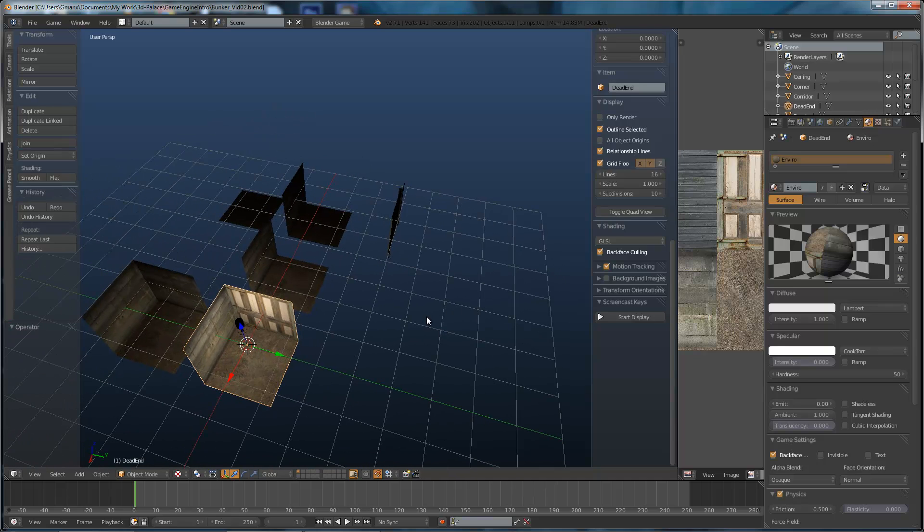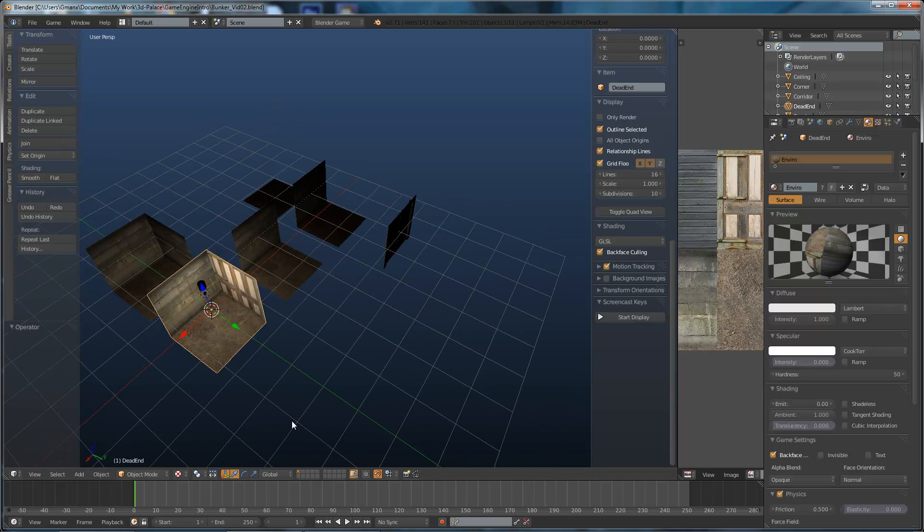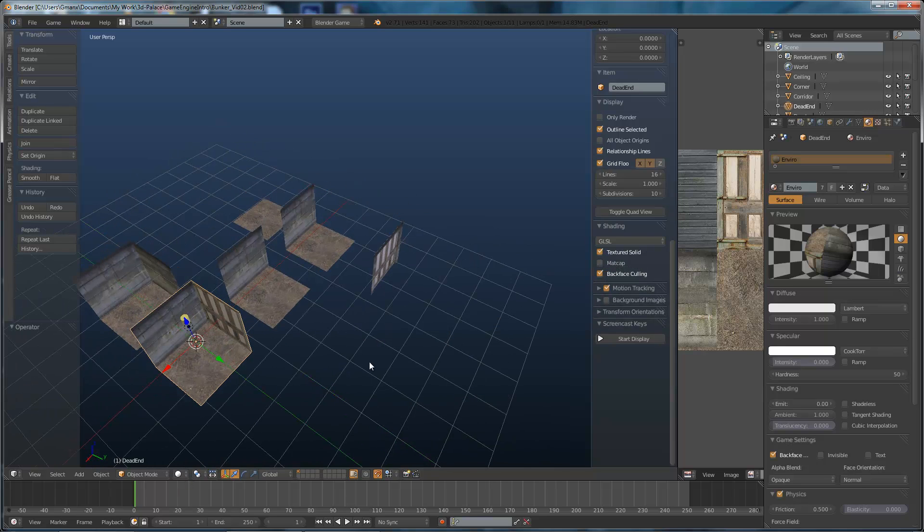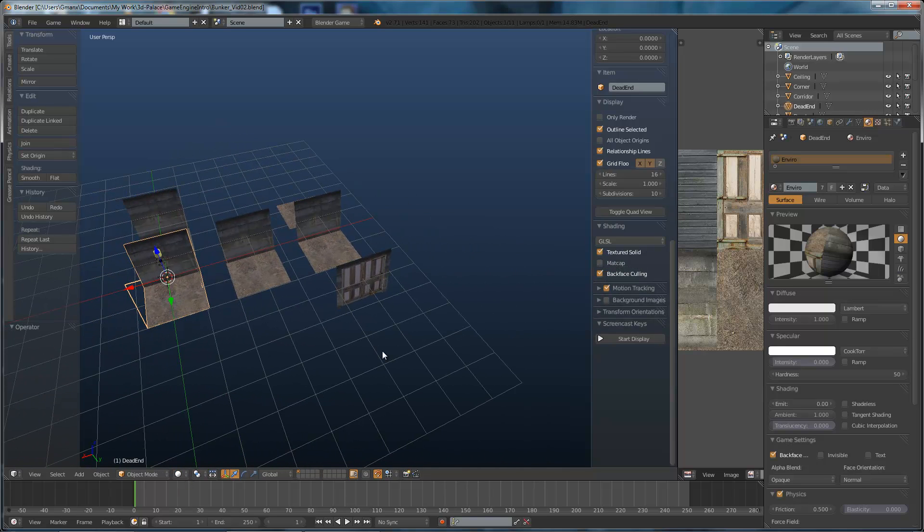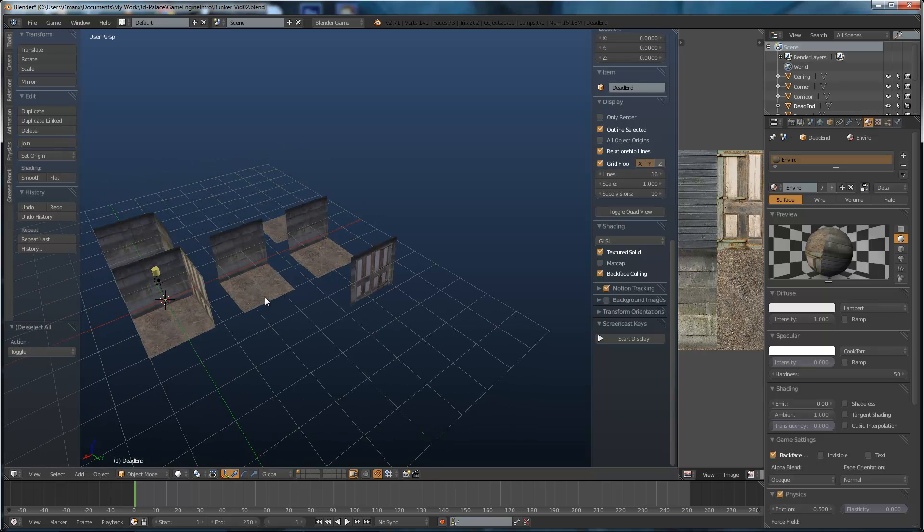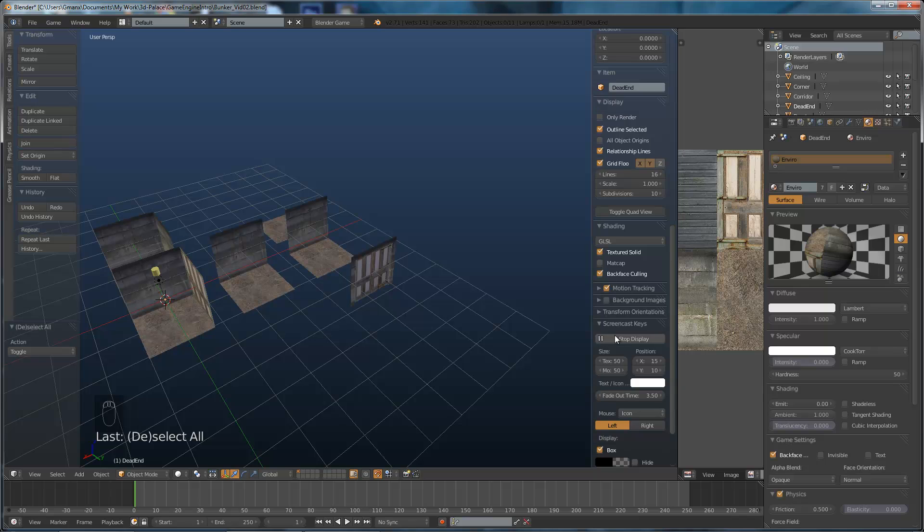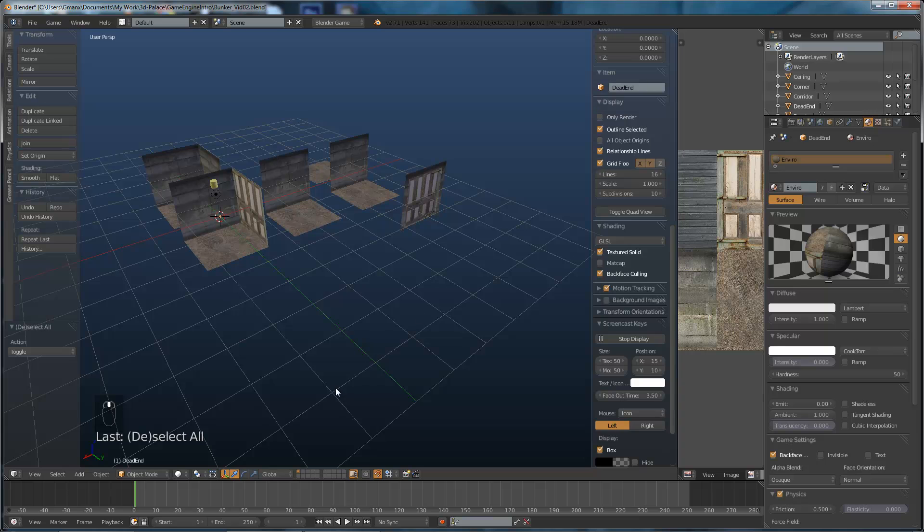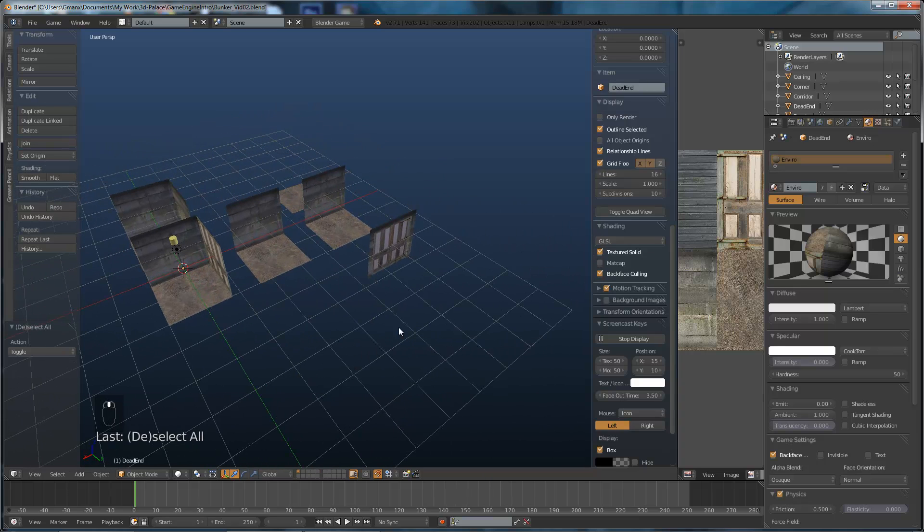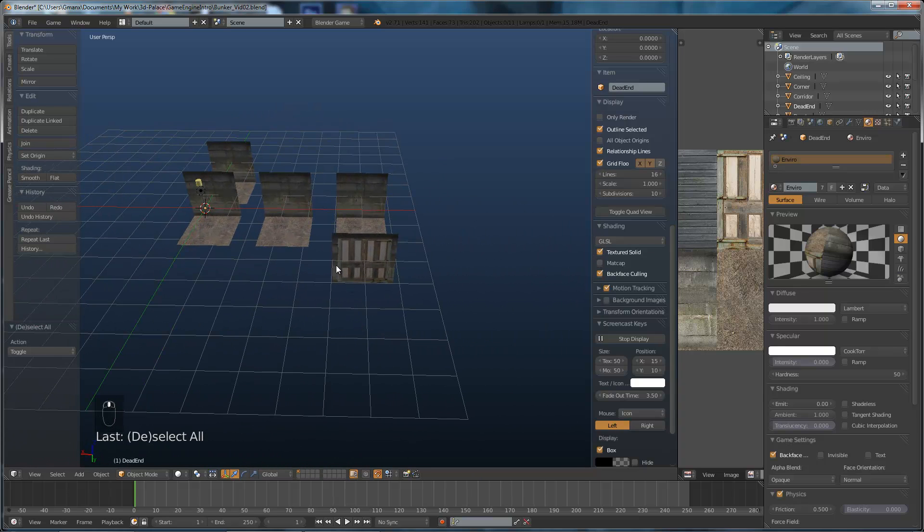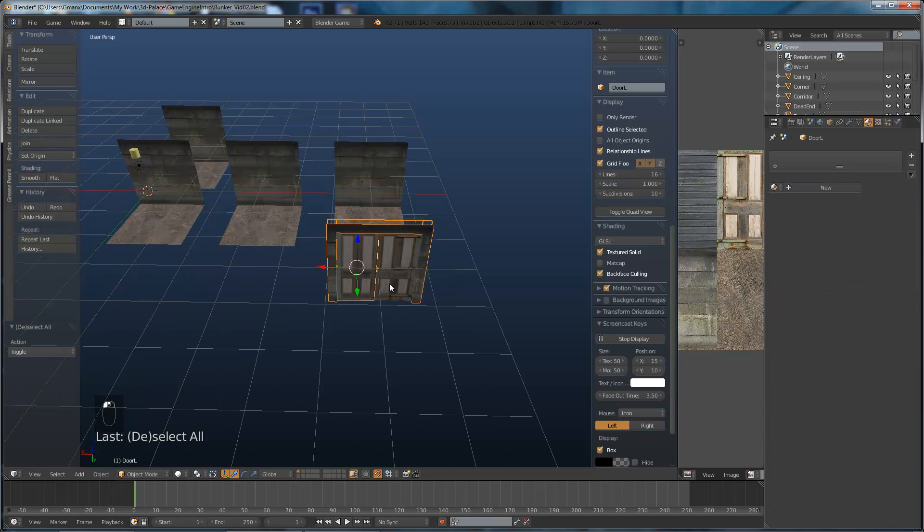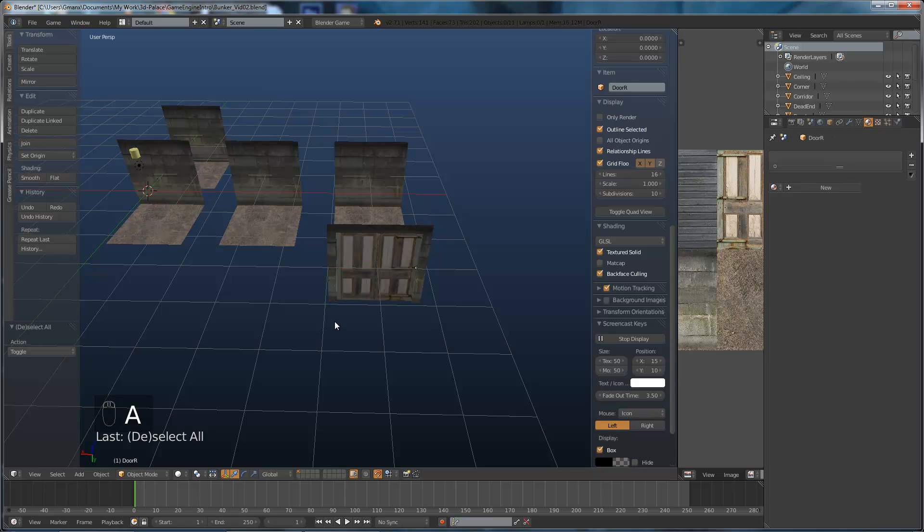So now we're going to create some animation for the door. So if I go back to solid mode so we can see these all clearly, hit A to select nothing and I'll actually start, there we go. I've started the screencast keys so you can all see what I'm pressing.